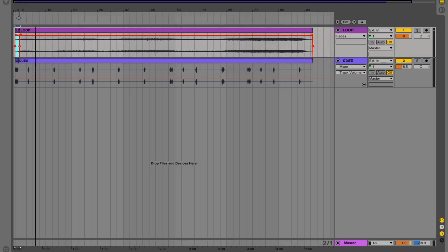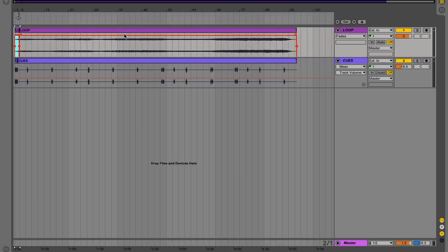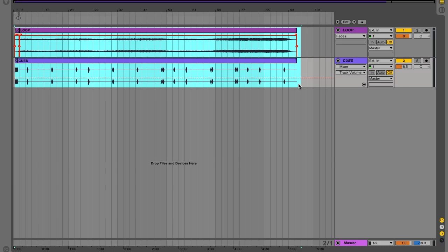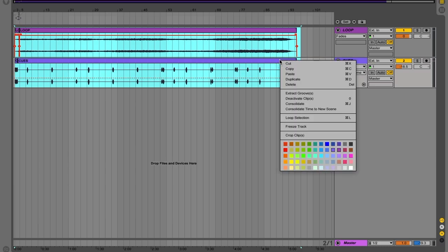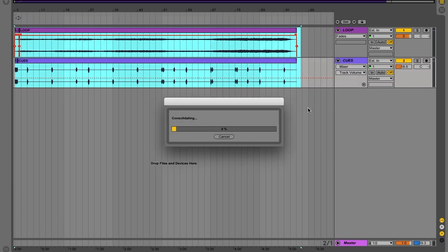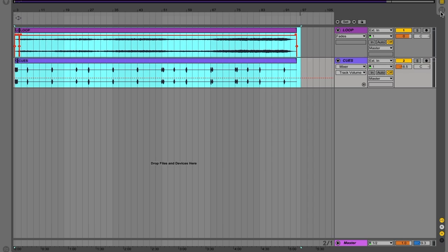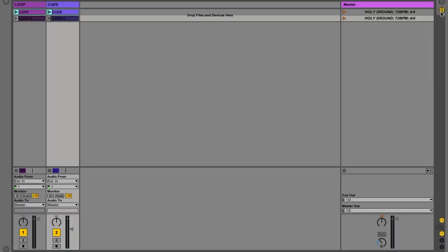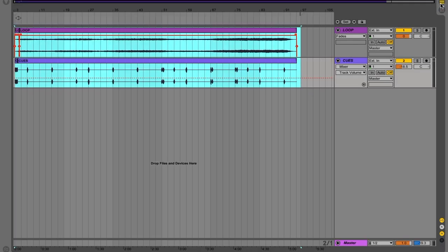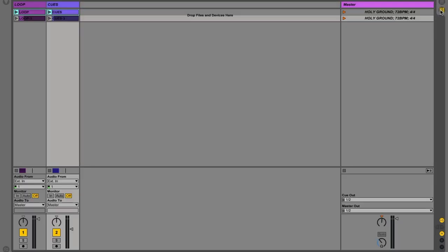So then I'm going to click, hold shift and select all of this. And then I'm going to double click and then do consolidate time to new scene. And it's doing that for us. What this is doing is it'll create a new scene with this arrangement for us in session view. So then we have it right here. Holy ground.